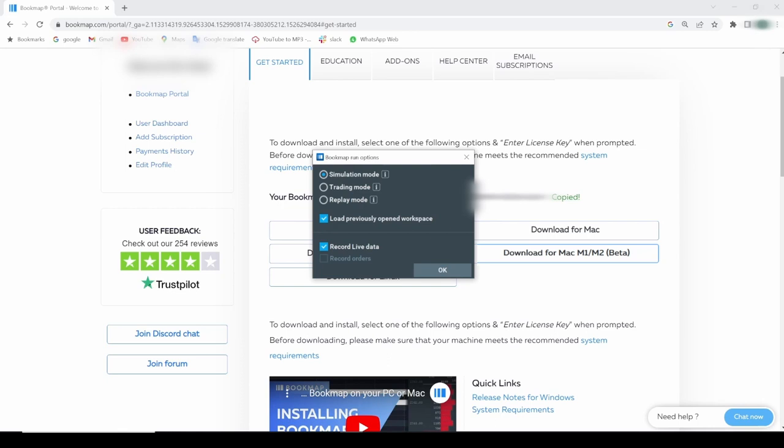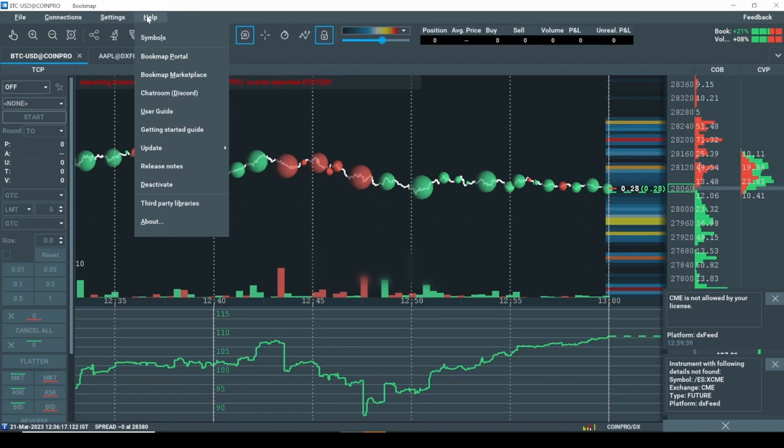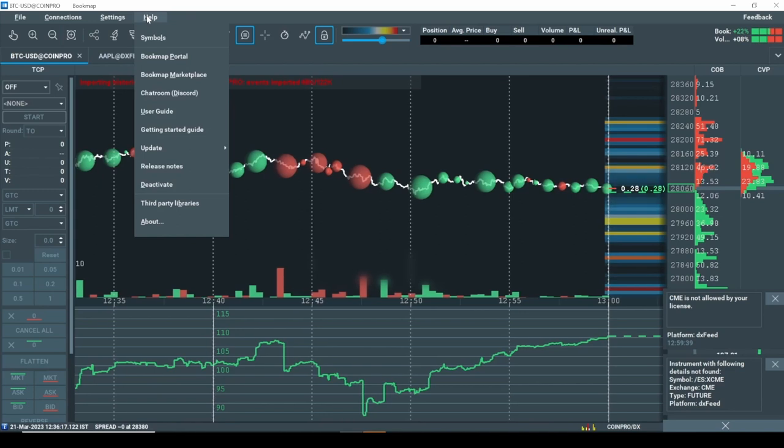So, less steps for you. If you want, you can confirm that you got your license key after you opened Bookmap. For this you would have to go to Help then About.